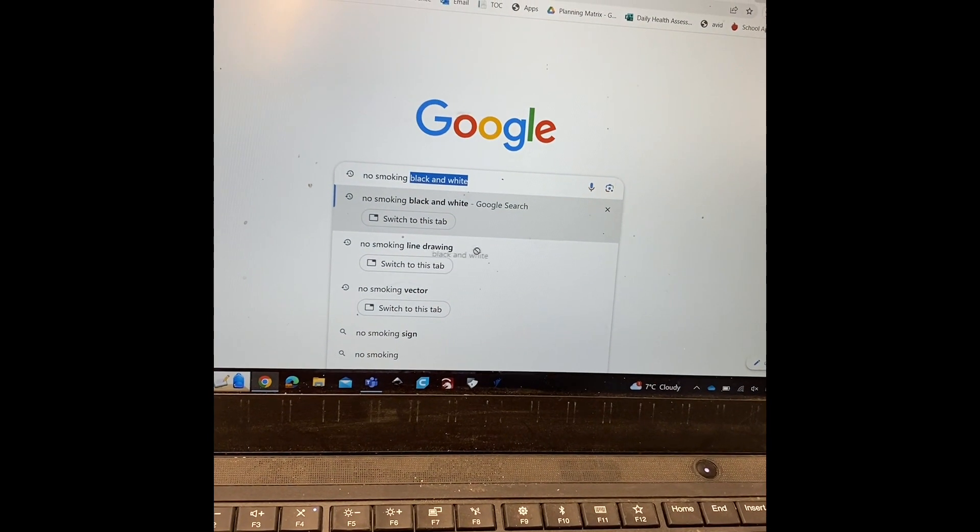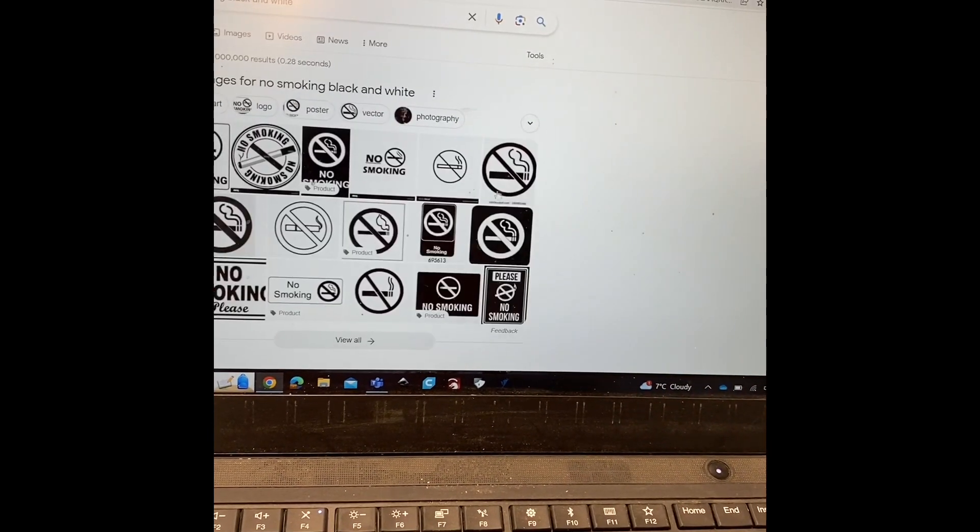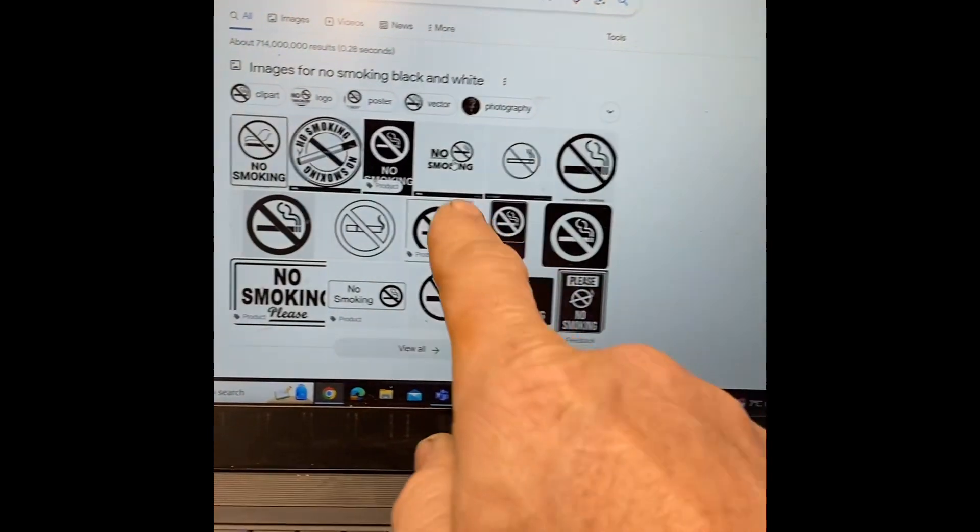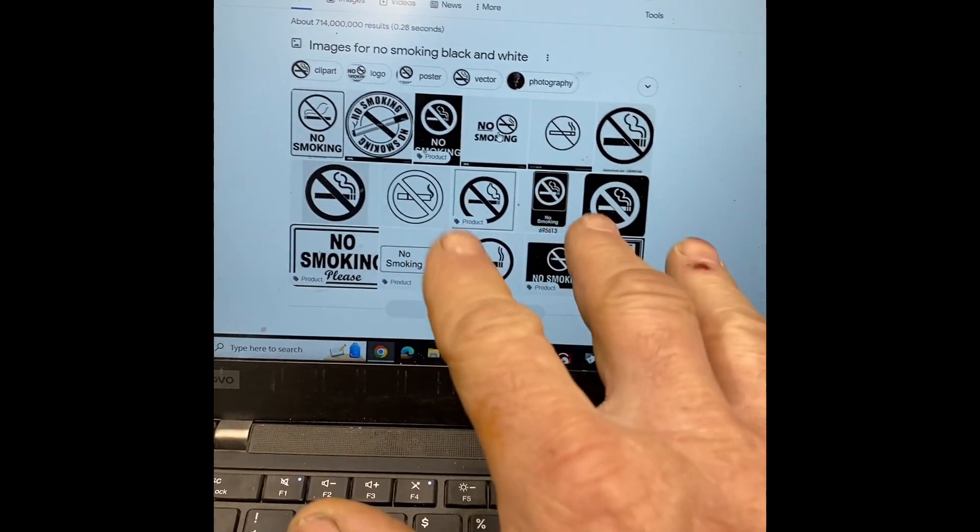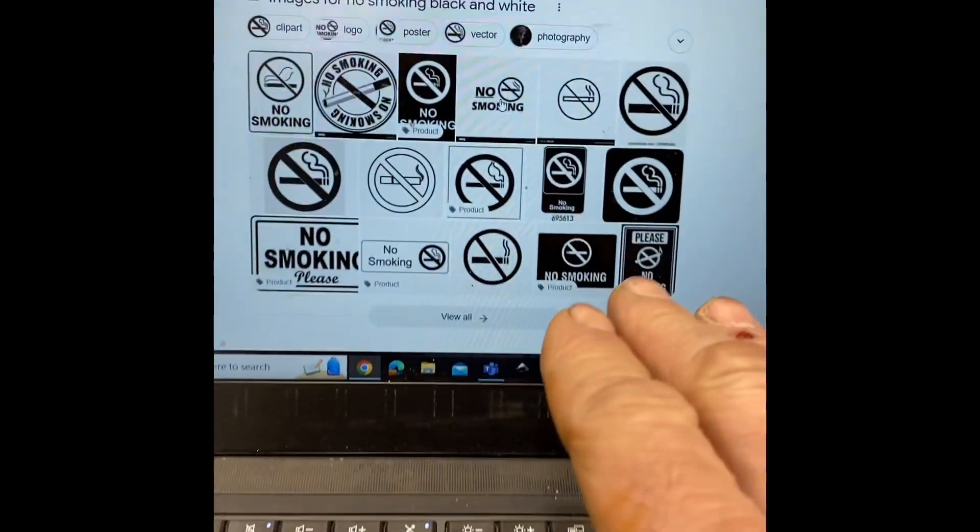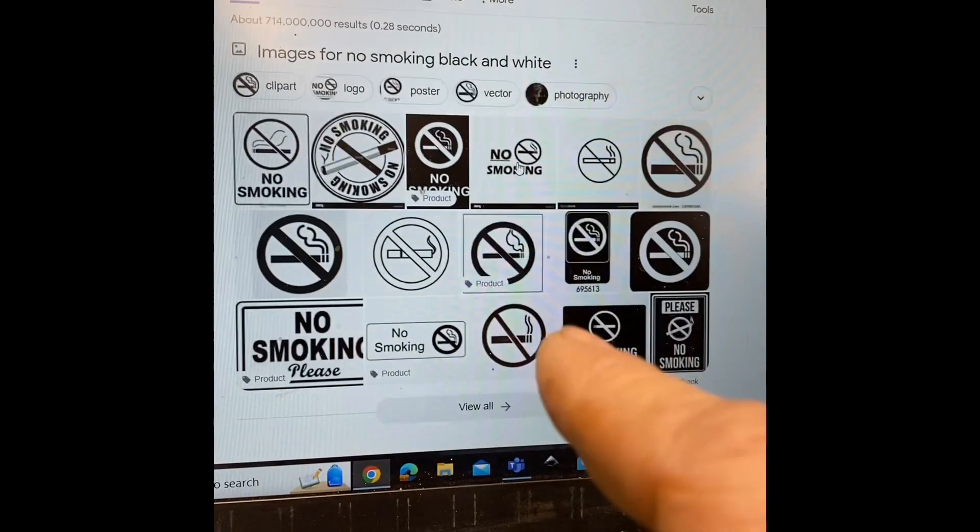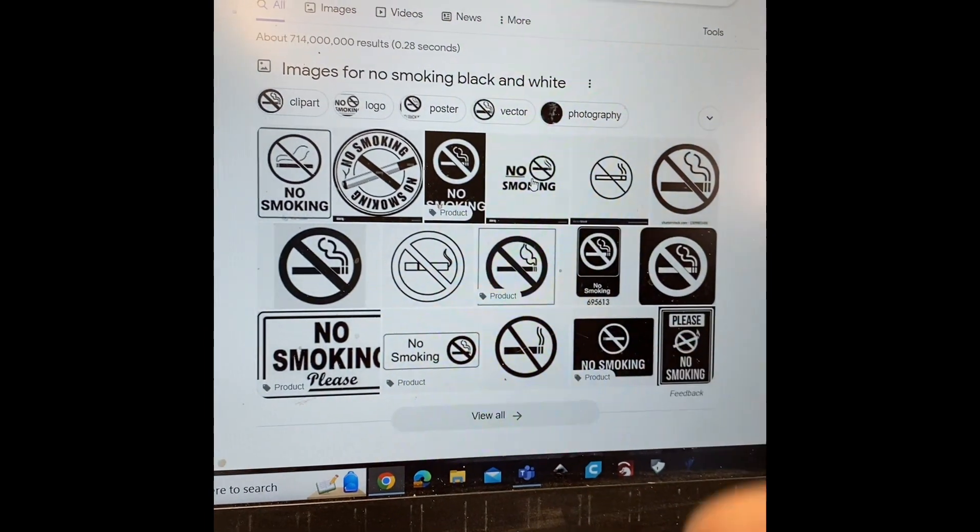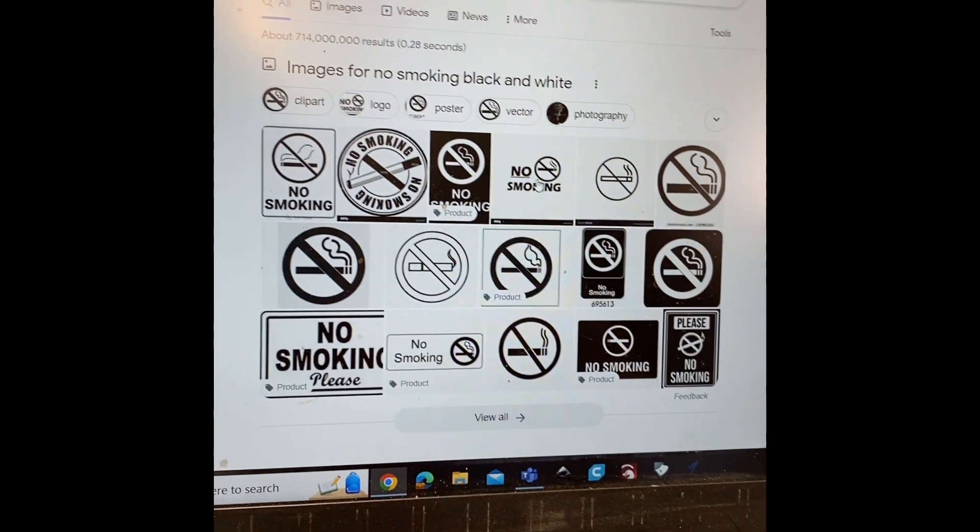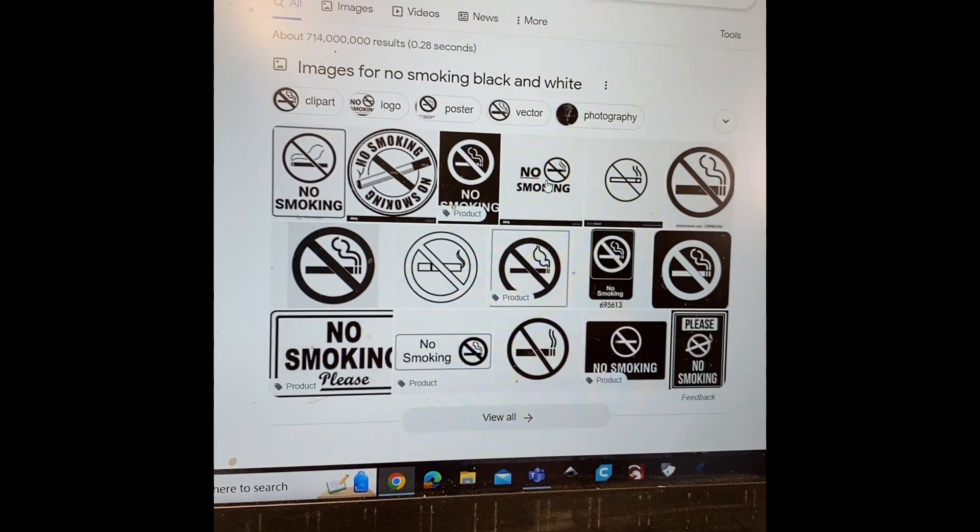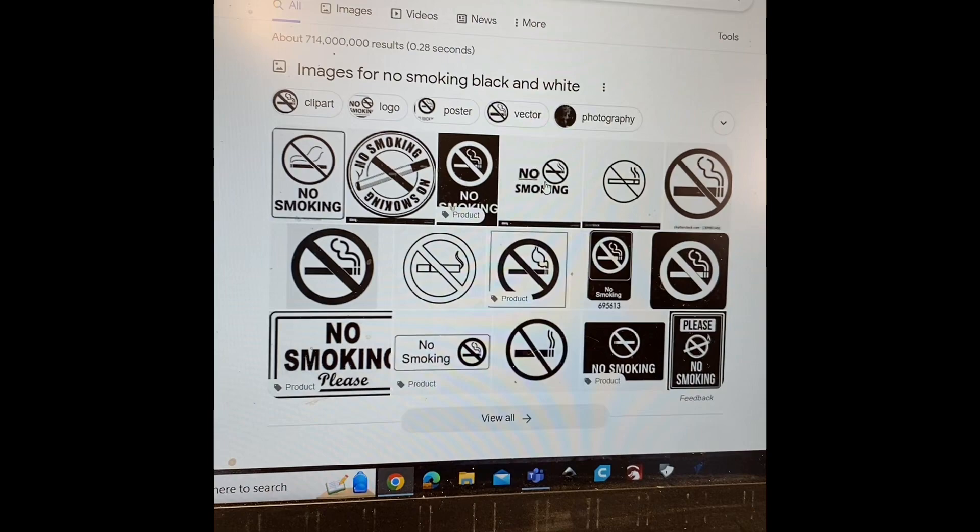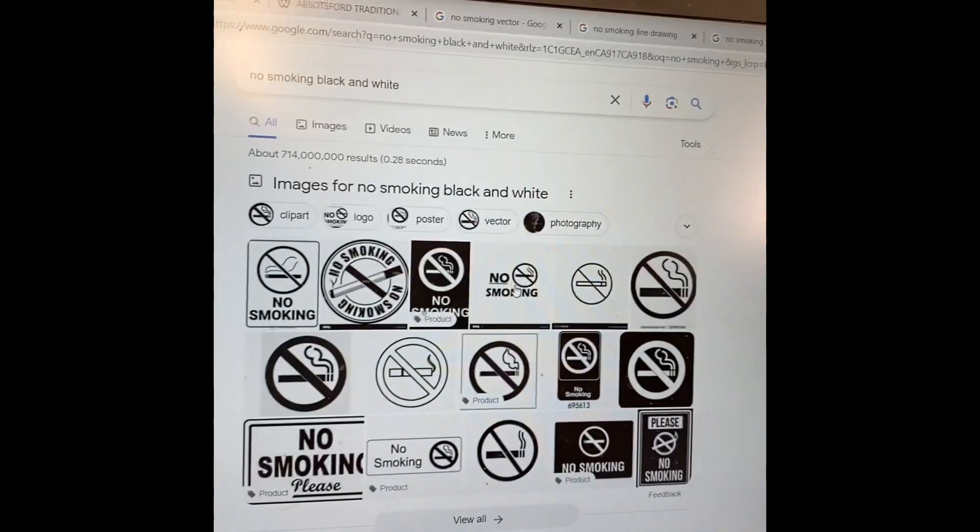If you search for example black and white, it comes up with these black and white signs. This is actually going to work well for me. Anything that you search that comes up as a color is not going to work on the laser. You're going to have to make it into a black and white to get the best picture from it.